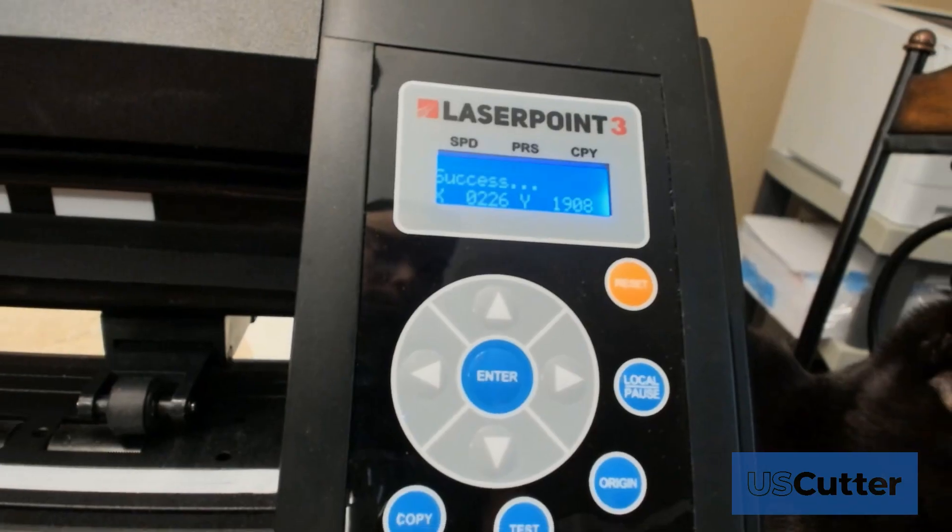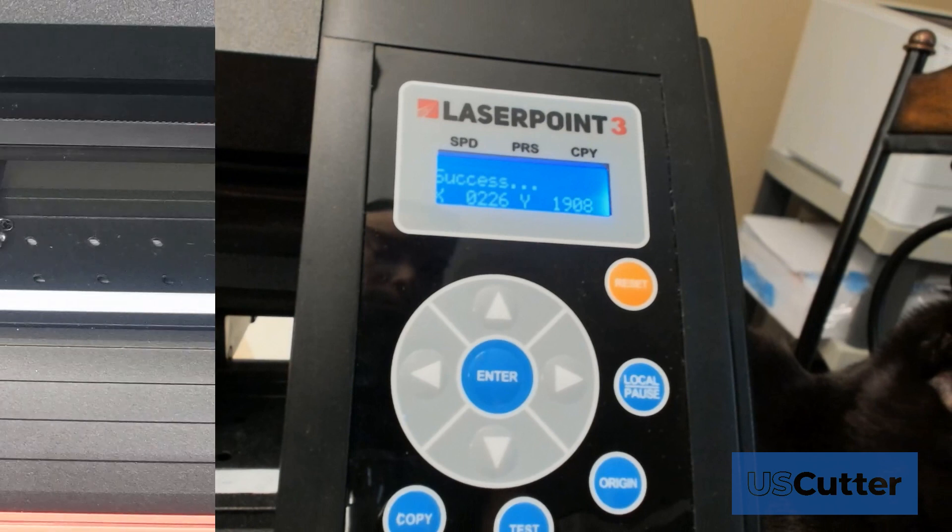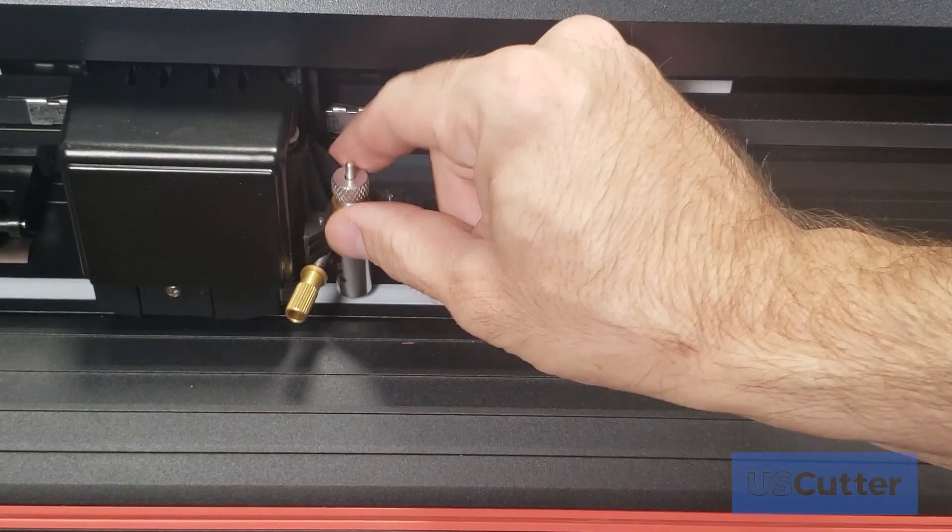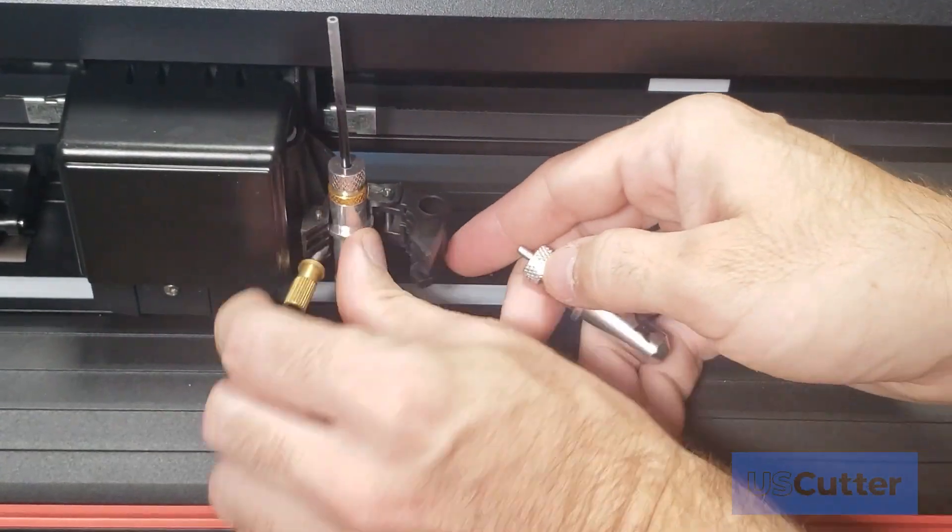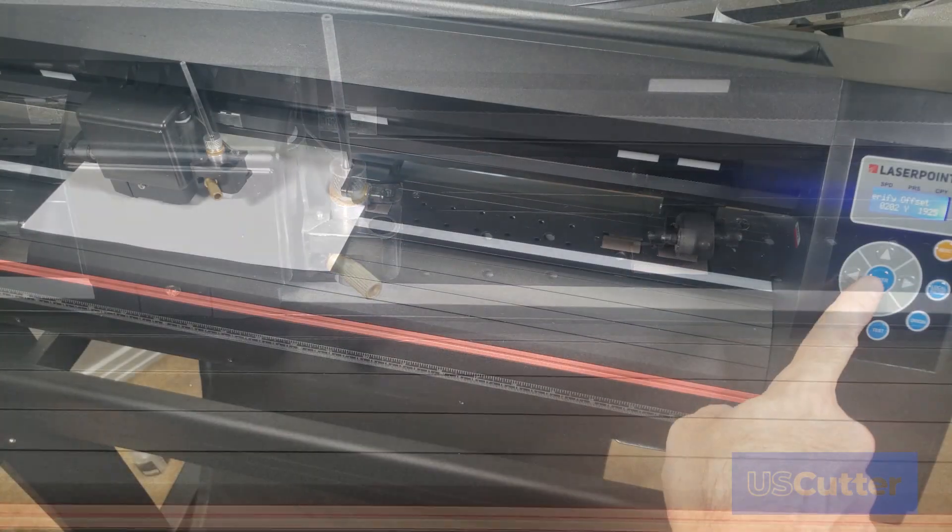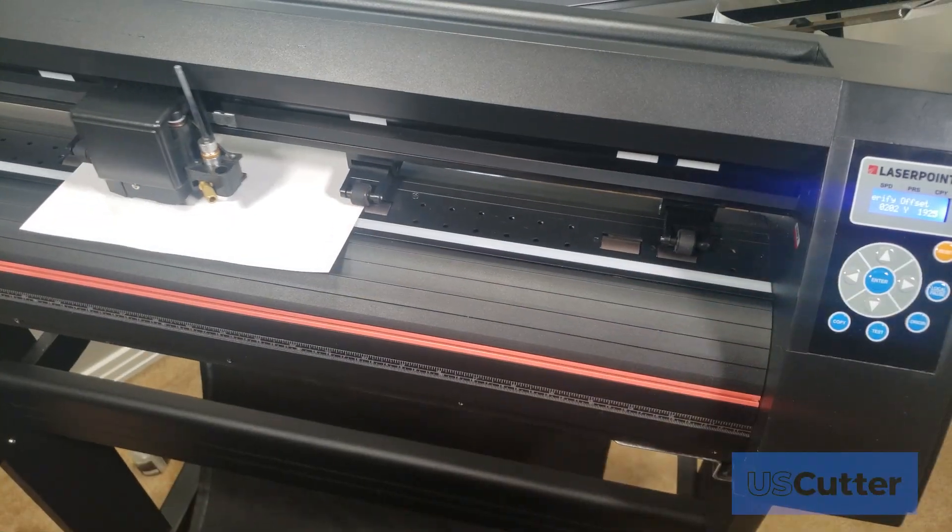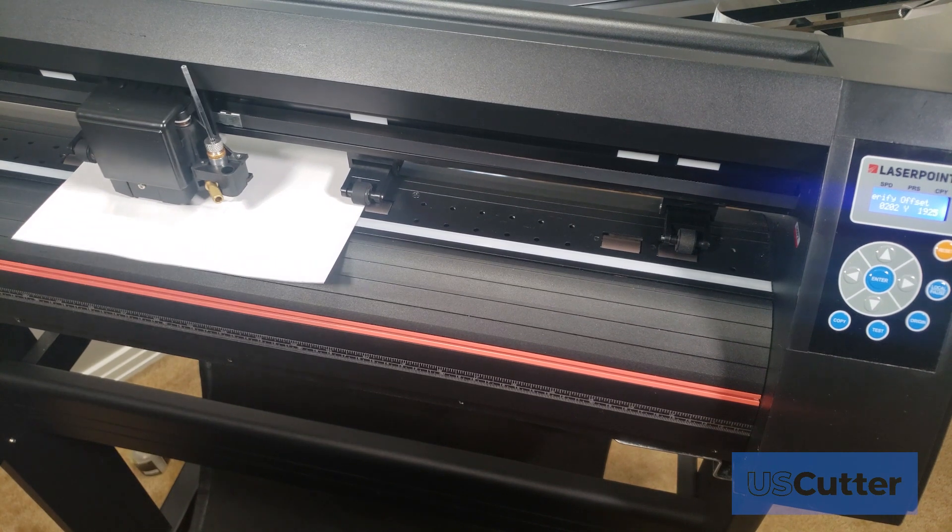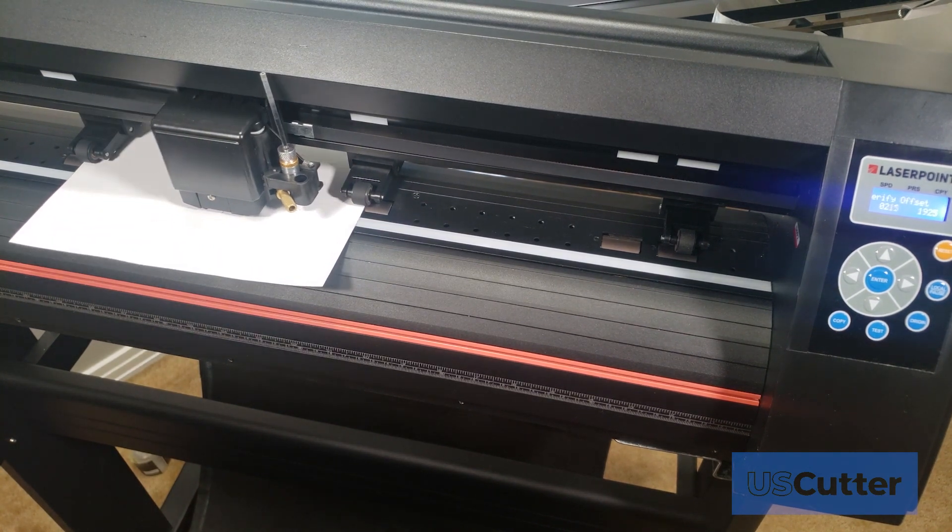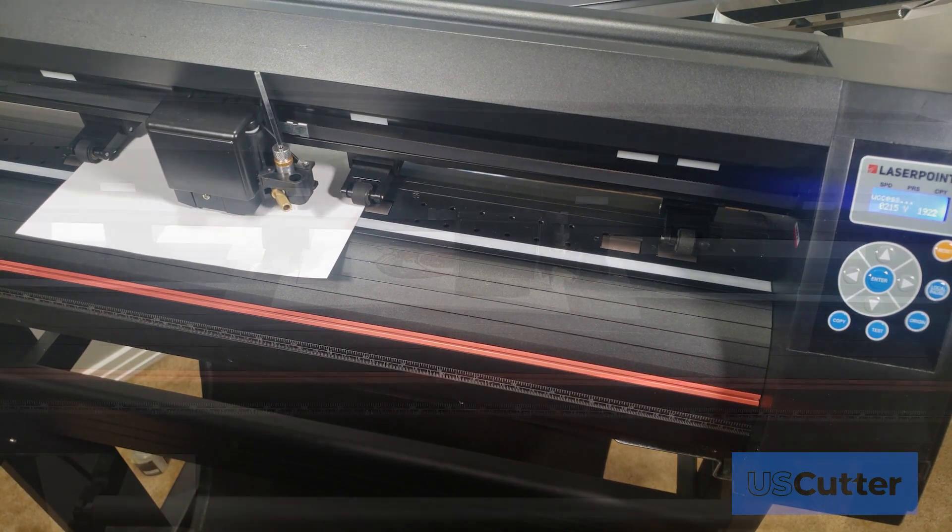If done correctly, the screen of the cutter will display a success message when it's completed. If this is your first time using your pen tool, it may take a few attempts before it leaves a dark enough mark for the pen to register with the laser. Just replace the sheet of paper and start over.